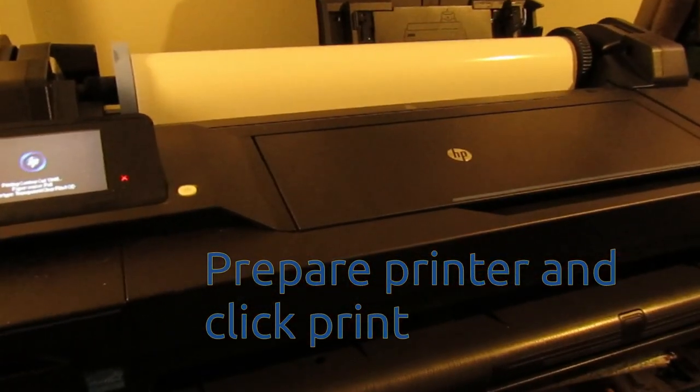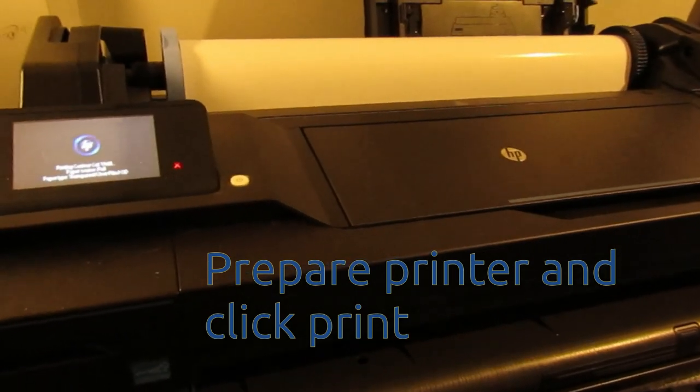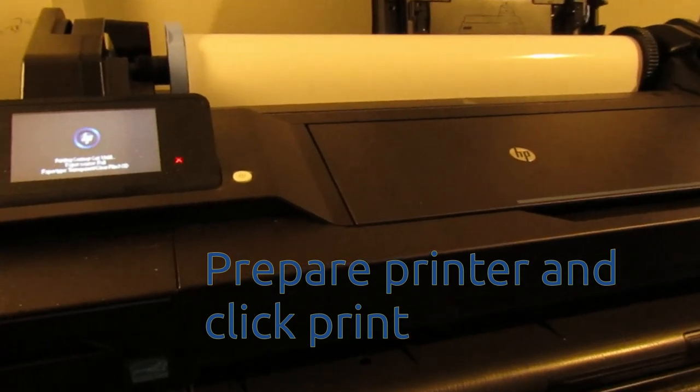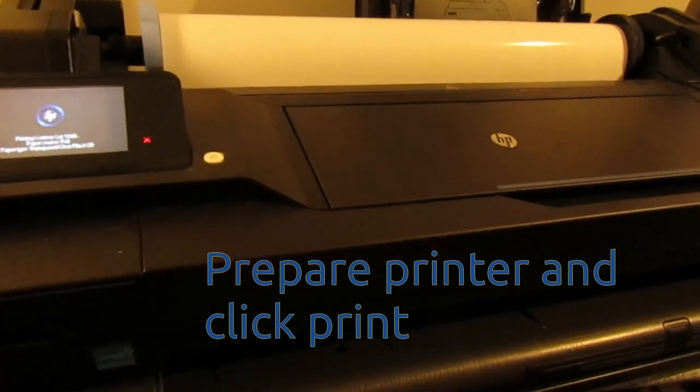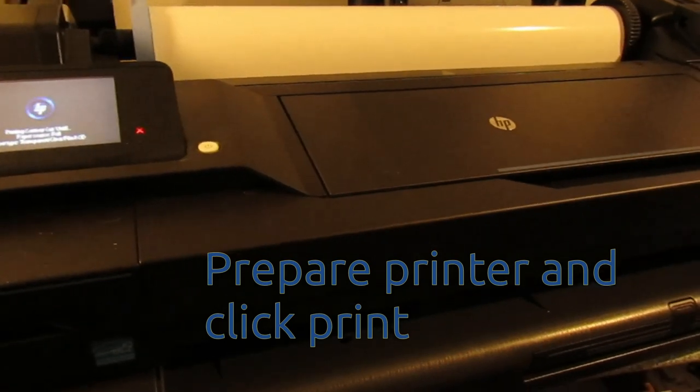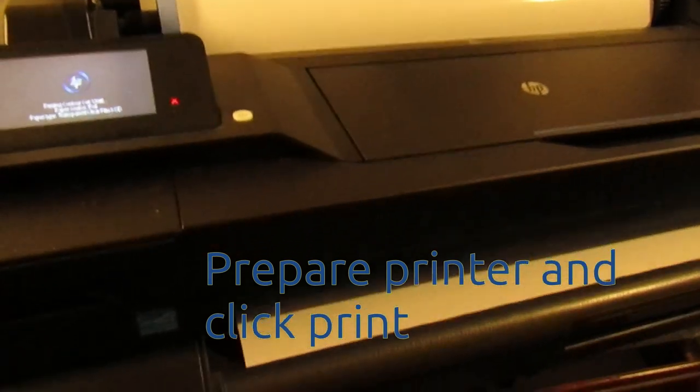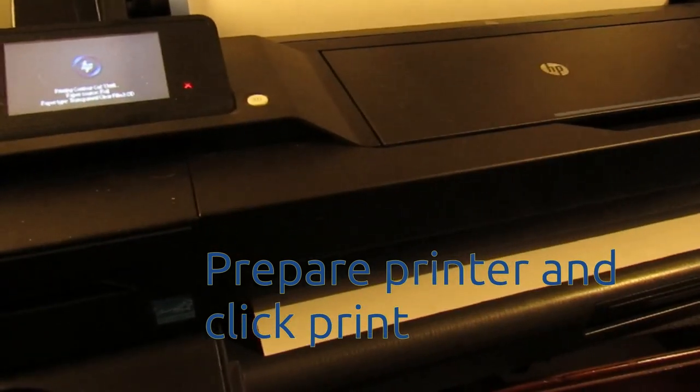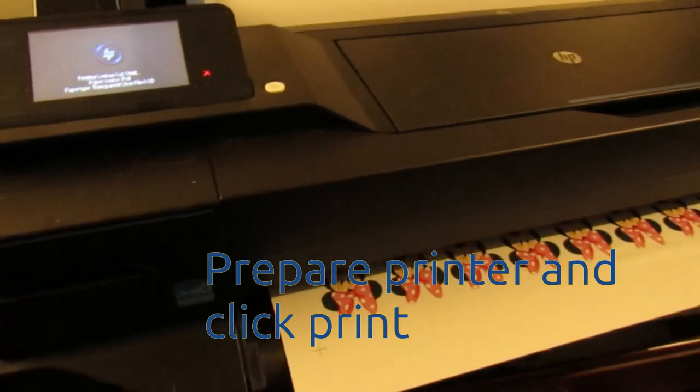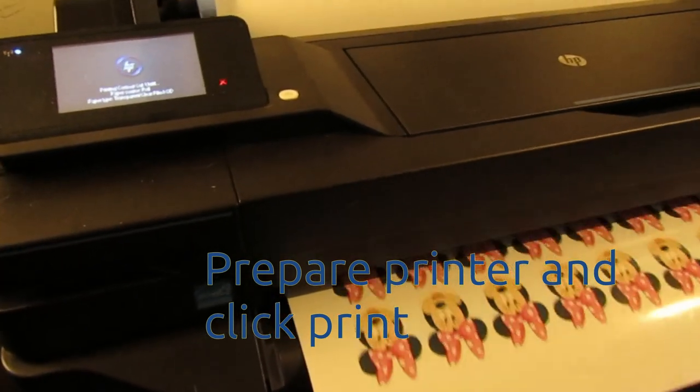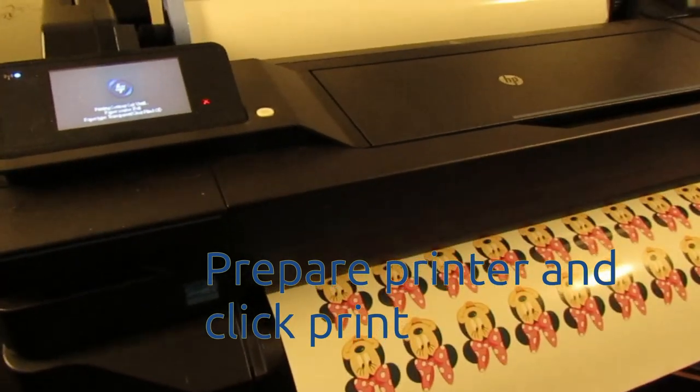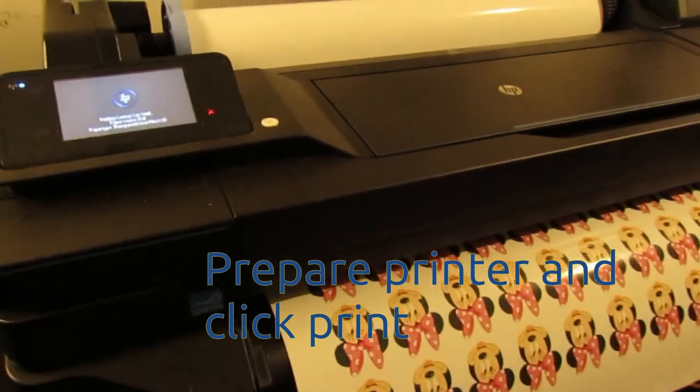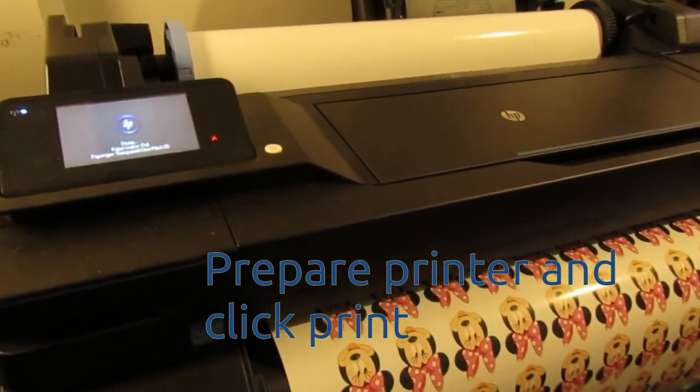Contour cutting really comes into play when you need multiple copies of a graphic or sticker because you cannot reproduce the precise cuts of the vinyl cutter with an exacto knife. In this case, I need 40 cupcake toppers and there is no way I am going to cut them by hand.